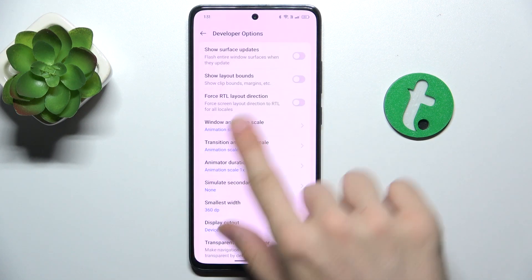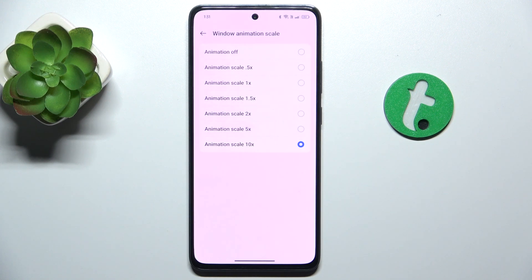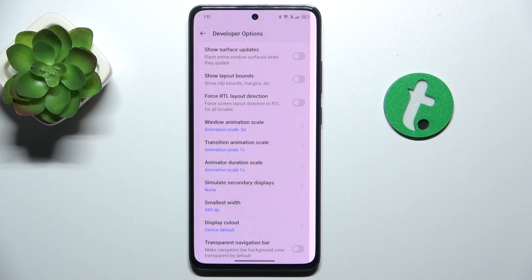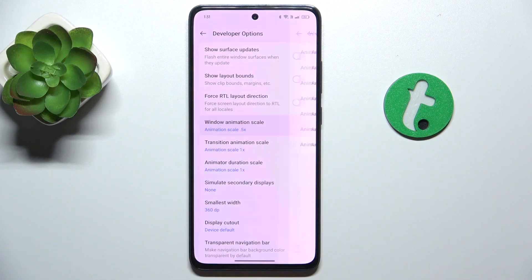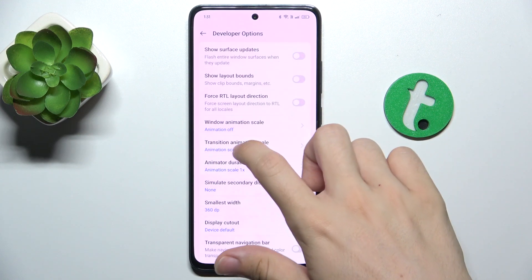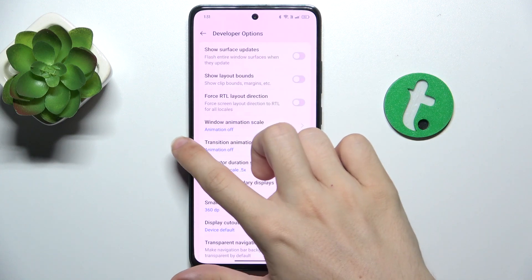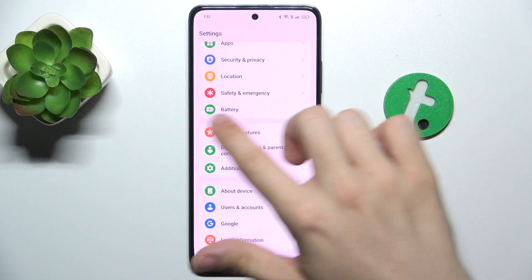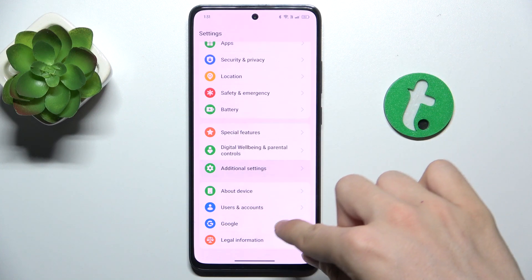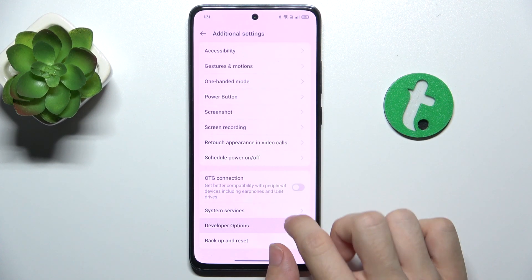A higher value will make animations run slower, and a lower value will make the animations run faster, or you can set it to off to make everything happen immediately. Now let's see how quick everything works — you can see it's really quick, but let's go back to the default settings.